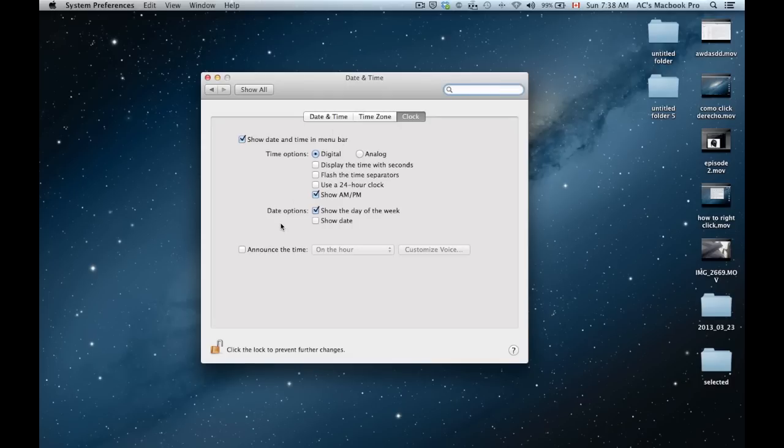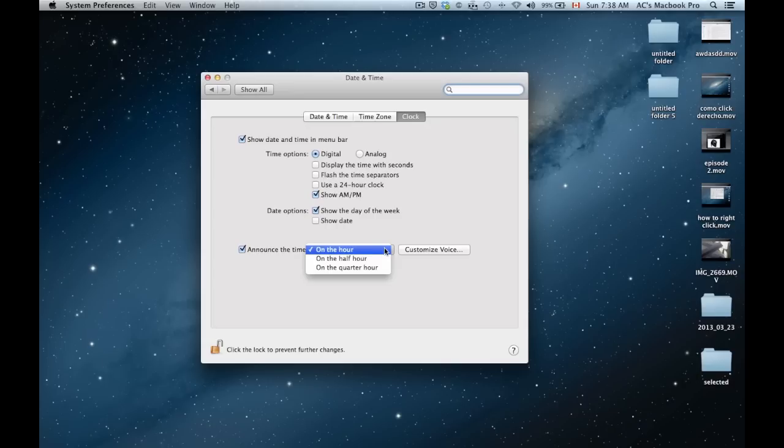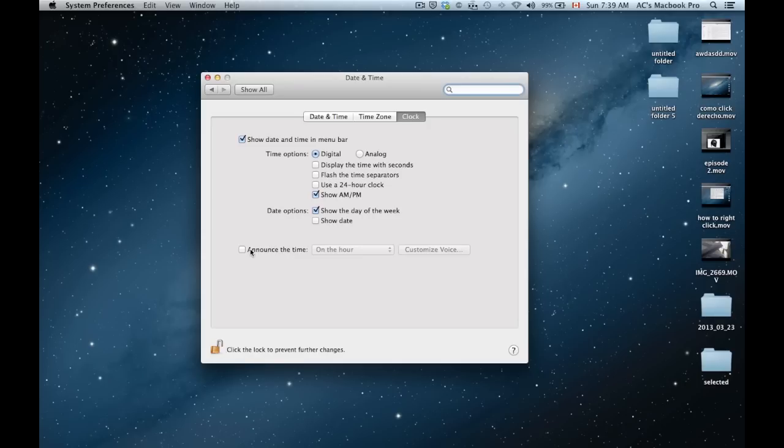You can also put it to announce the time. So every hour, half an hour, quarter hour, the Mac will tell you what time it is. I don't really like that, so I always have that checked off.